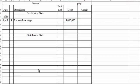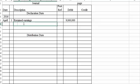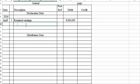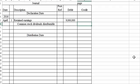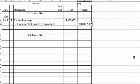Now we'll credit common stock dividends distributable. The common stock will go on the books eventually at its par value. The number of shares here would be the 3 million times 10%, which we already said was 300,000, times par value of $1 - $300,000.